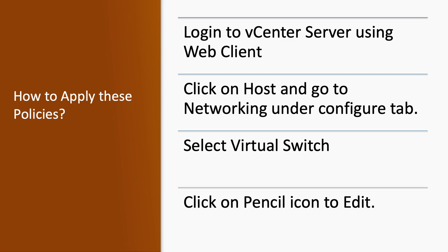Now the last question is how to apply these policies. To apply these policies, we have to login to the vCenter Server using the web client. You have to click on the host and go to networking under the configuration tab. Select virtual switch page and click on the pencil icon to edit it, and there you will get these options and you can apply according to your requirement.